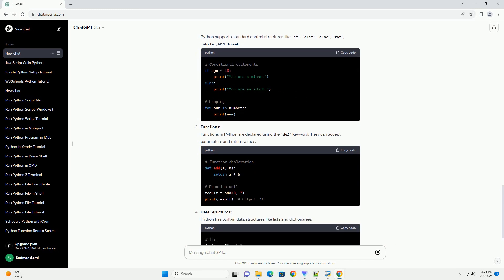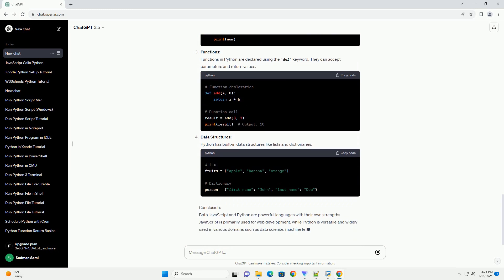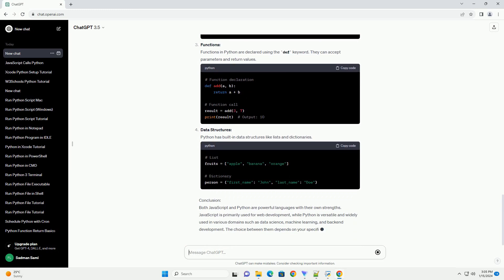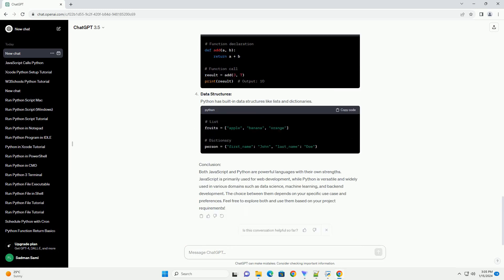Control Structures: JavaScript supports standard control structures like if, else if, else, switch, for, while, and do while.